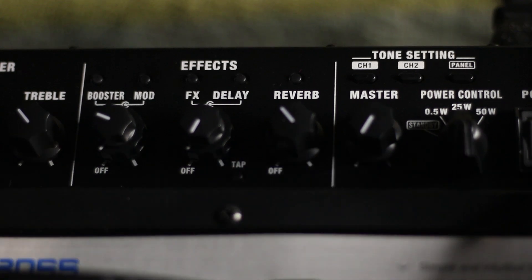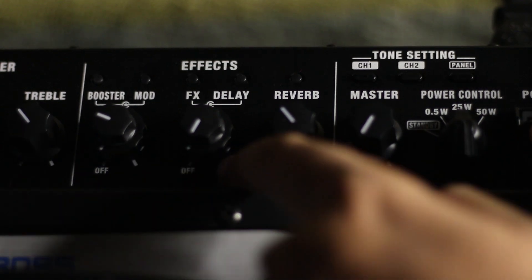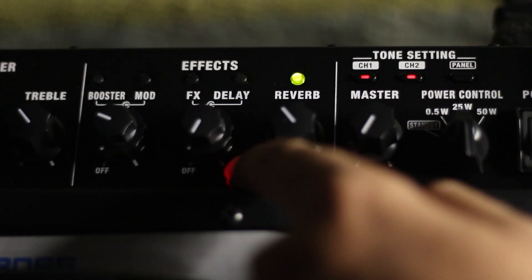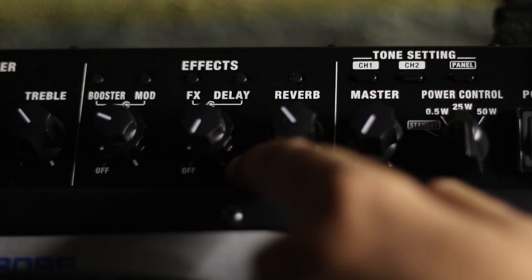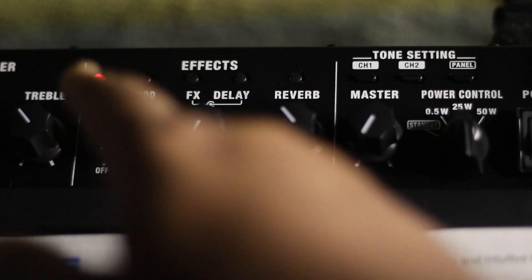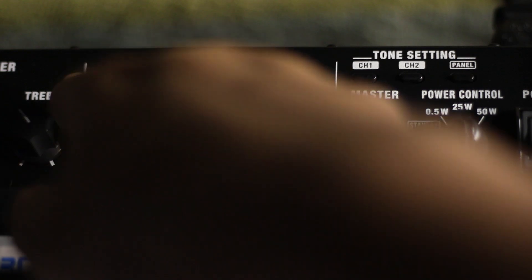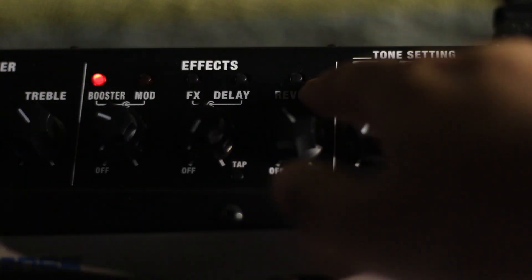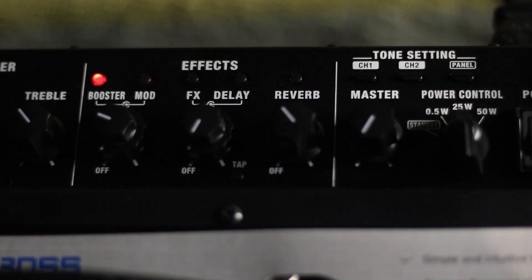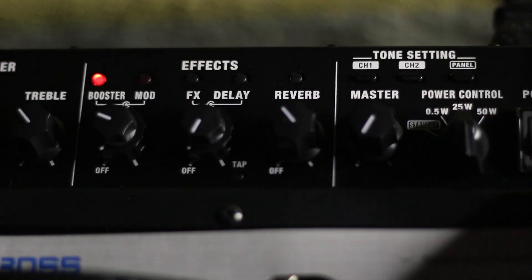...the Tab button and turn on your Boss Katana. Then all of the indicators will blink. If there is no Katana update, the booster will light red and the reverb will light green. My Katana is already updated, that's why booster light is red and all of the lights are black.